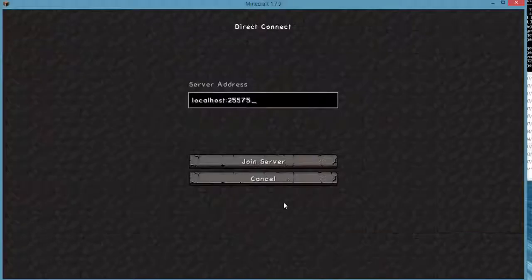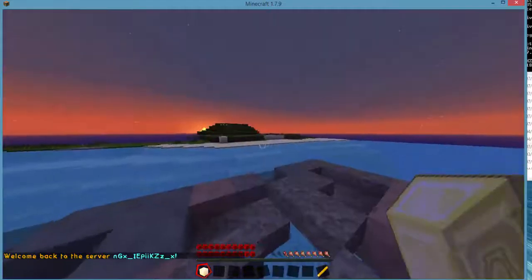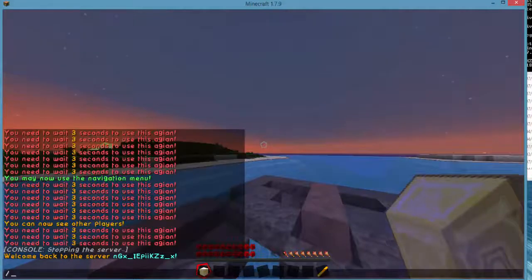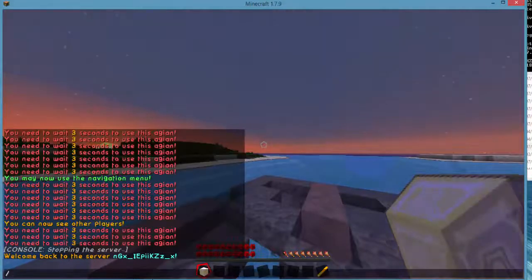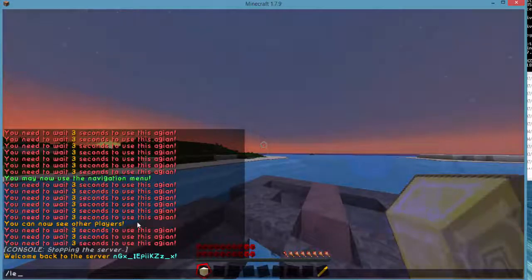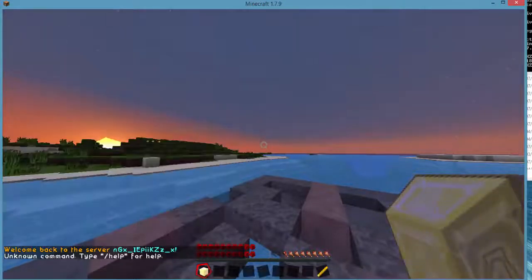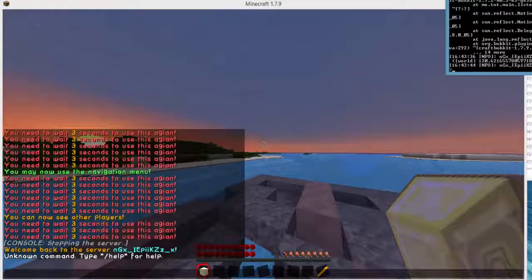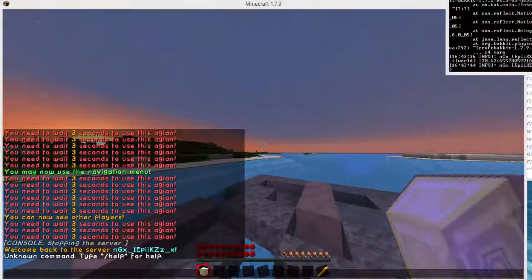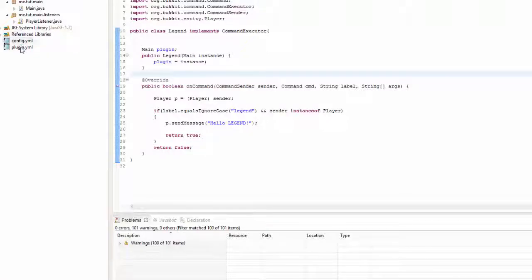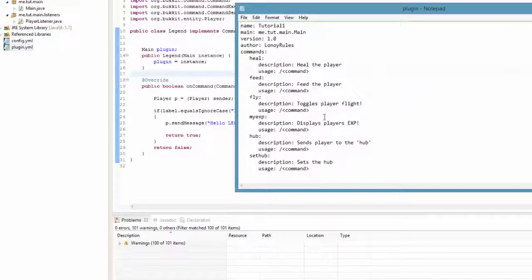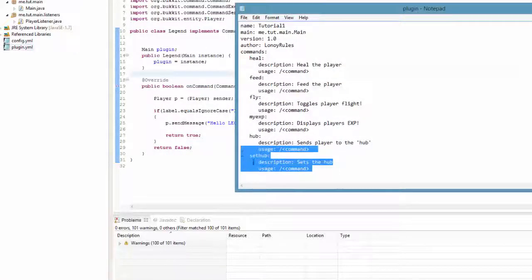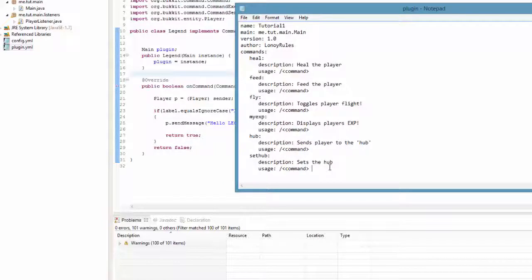We can join our server and if we went now, it would actually help. Slash legend, yeah that's not going to work. Is that anything to do with it? It might not be inside of the plugin.yml probably. So let's go ahead and actually put it inside of here.